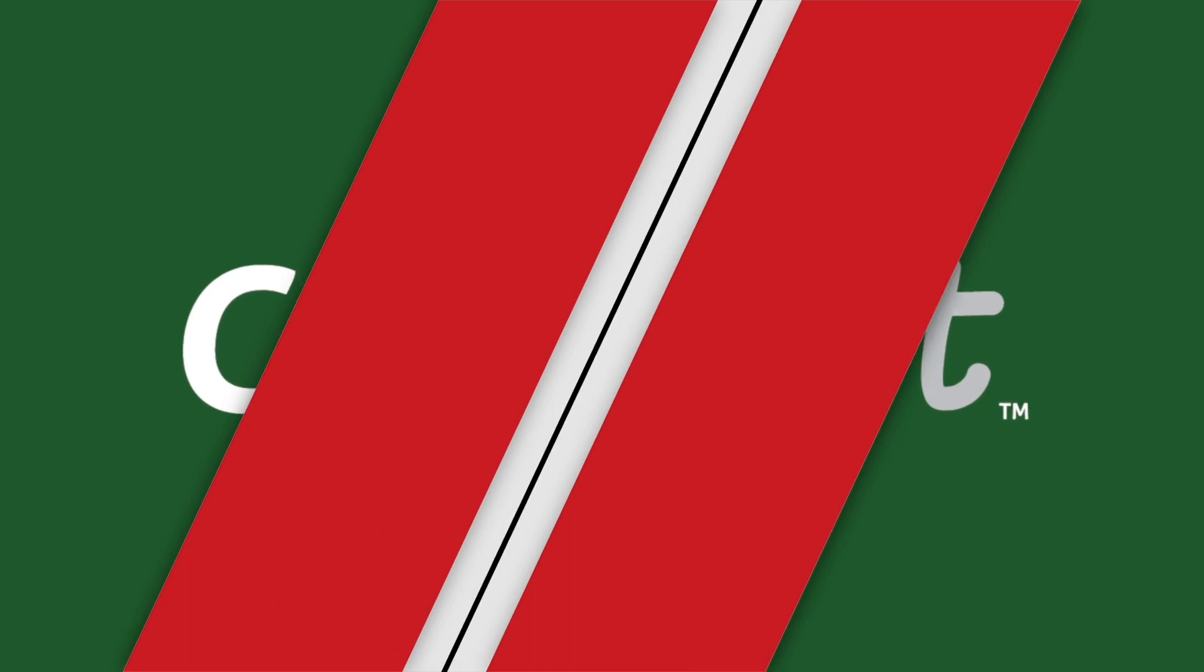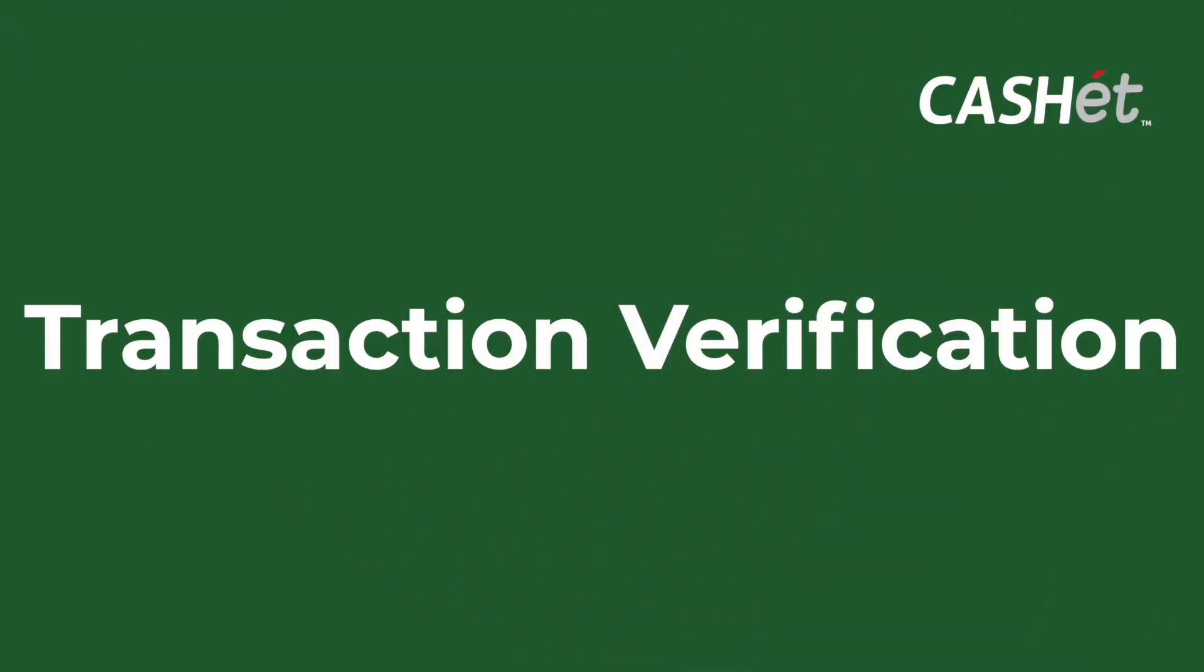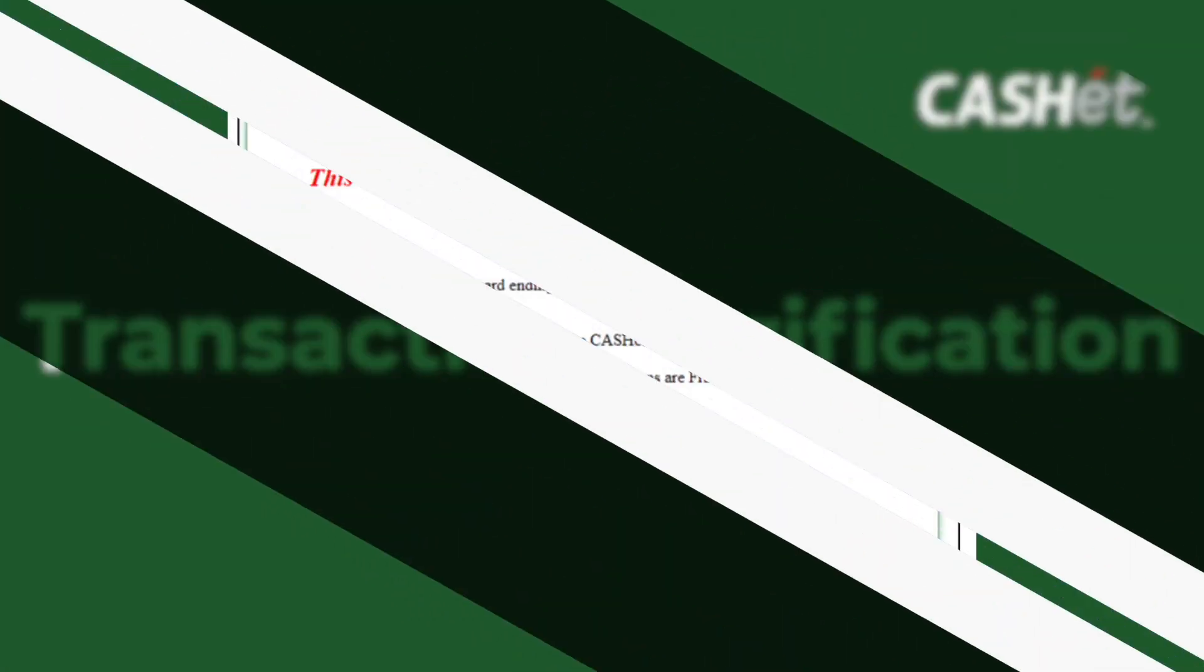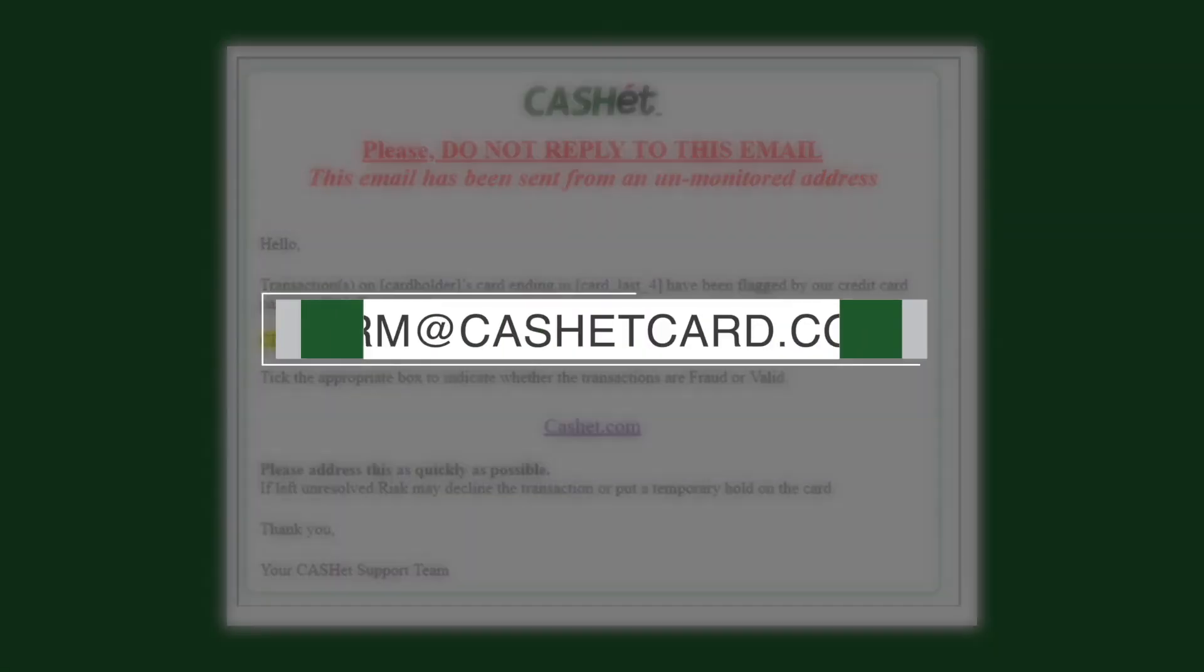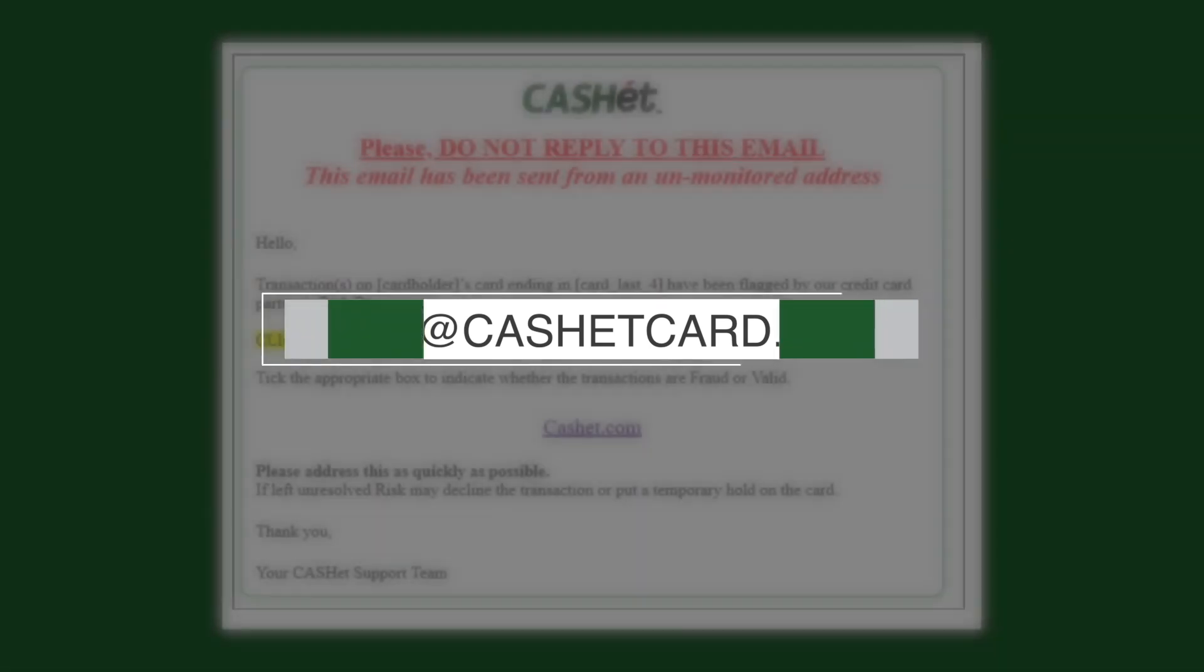In this lesson, we will show you how to verify transactions in Cache. When a transaction is suspicious, you will receive an email from ERM at cachecard.com, alerting you to log in to Cache and verify the transaction.